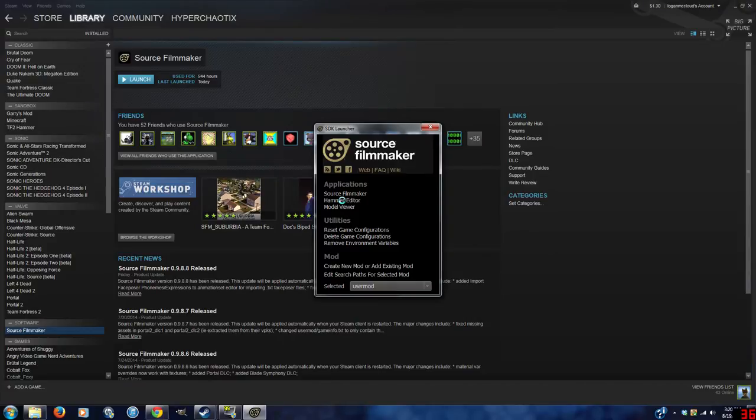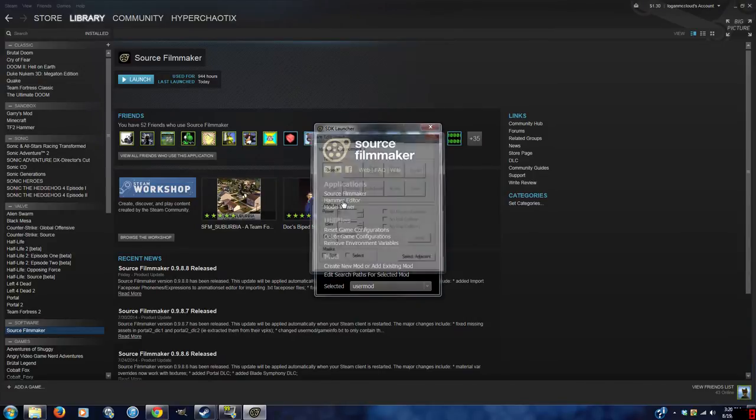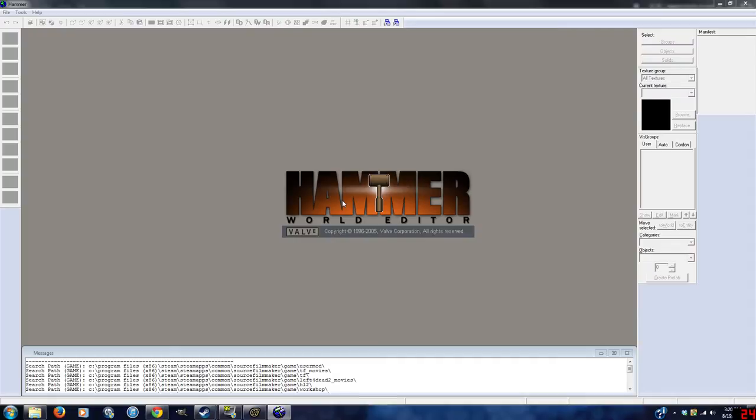Wait for it to load for about 5 years. The amount of loading time can depend on how many assets you've loaded into Source Filmmaker. I have quite a lot, for no real reason actually.